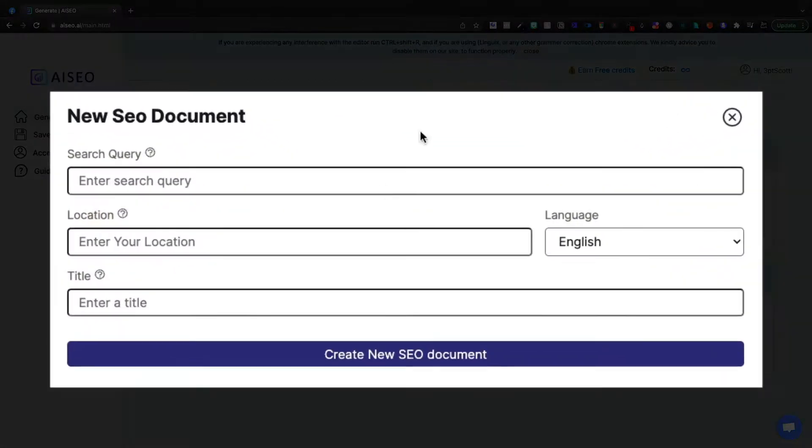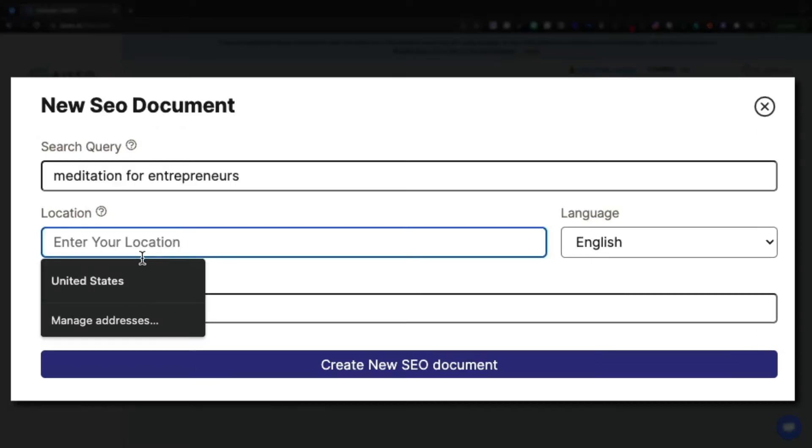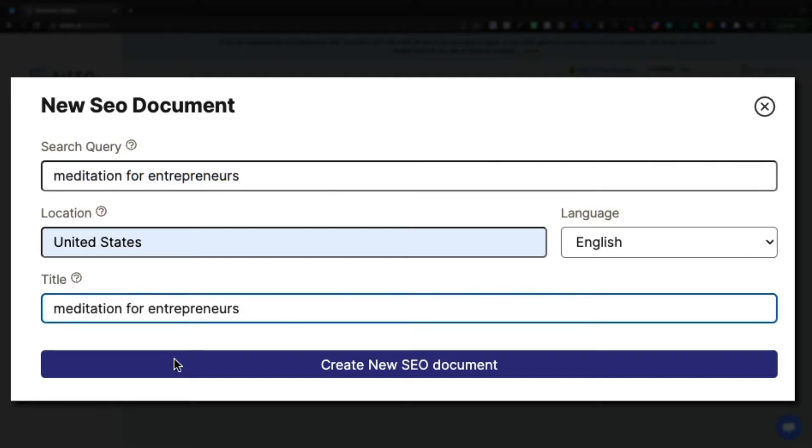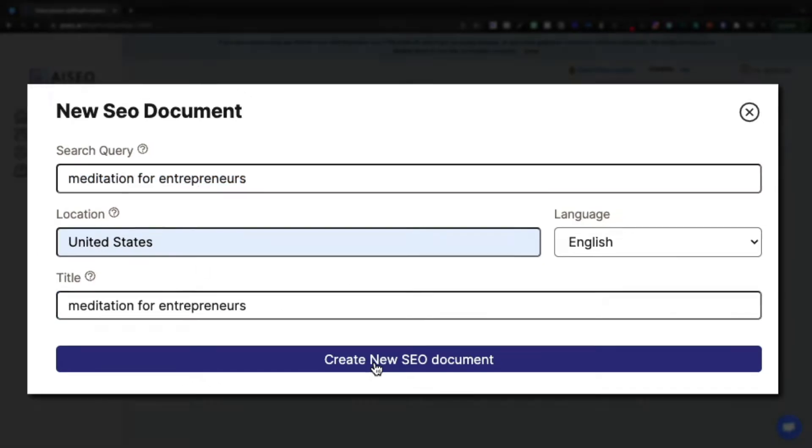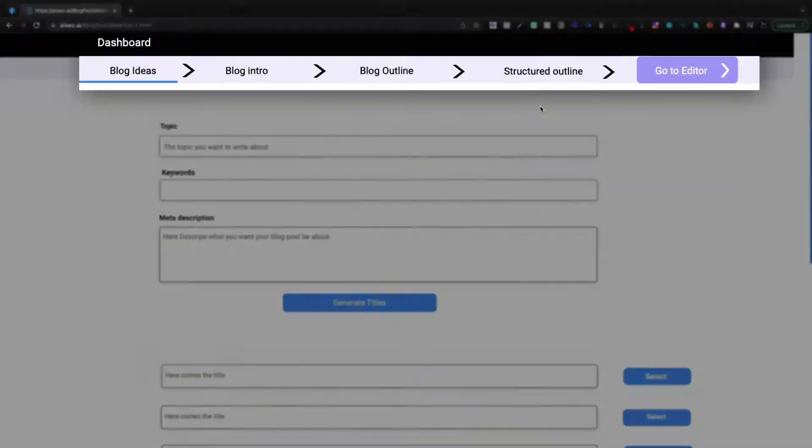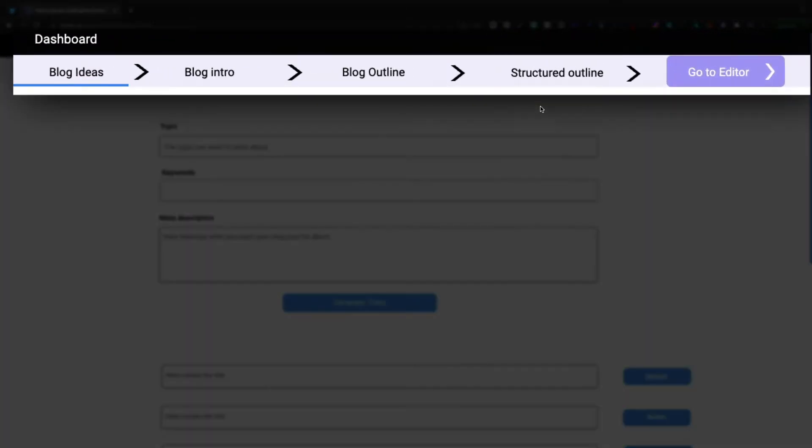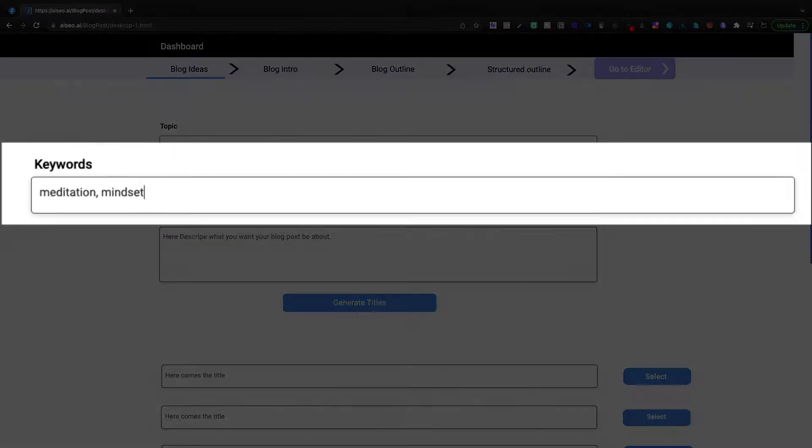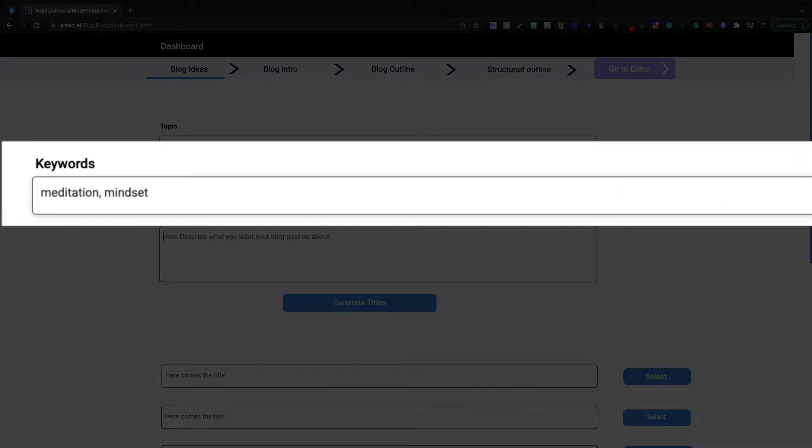So on this plan, you're going to be able to jump in to the blog post generator, which I actually couldn't do on the prior lifetime deal plan. And you're going to be able to enter in a search query. And I'm going to talk about meditation for entrepreneurs today. For our title, we'll just go ahead and keep the same thing. And I'm going to create an SEO document. Again, this is the blog post generator. They're going to take us through a little bit of a different workflow. The topic that I want to talk about is meditation for entrepreneurs.